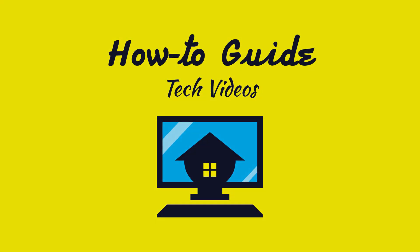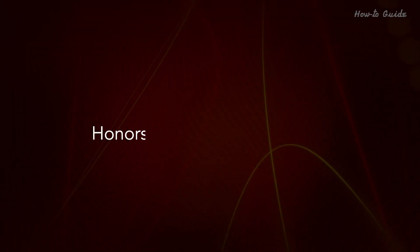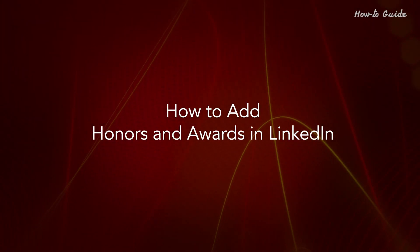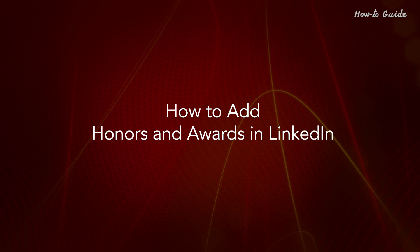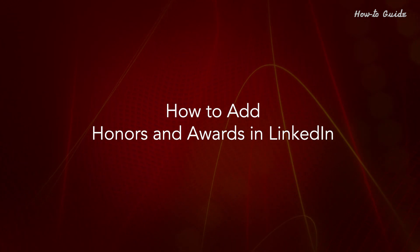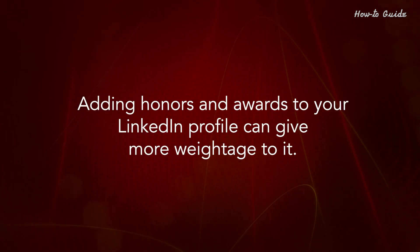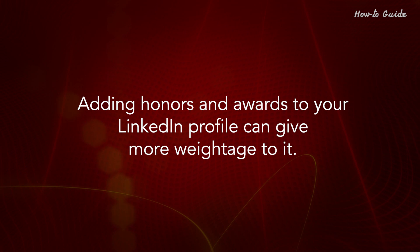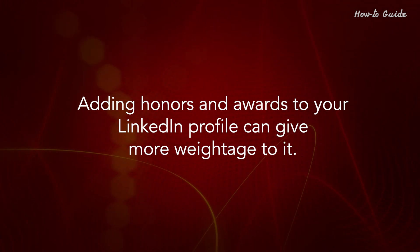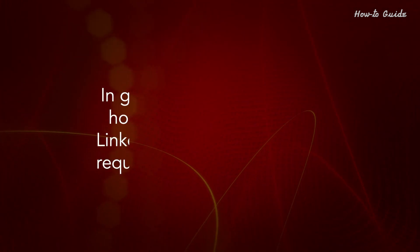Welcome to this tutorial. How to add honors and awards in LinkedIn. Adding honors and awards to your LinkedIn profile can give you more weightage to it.